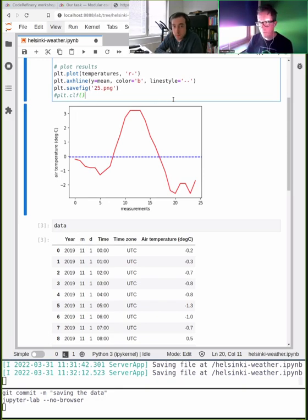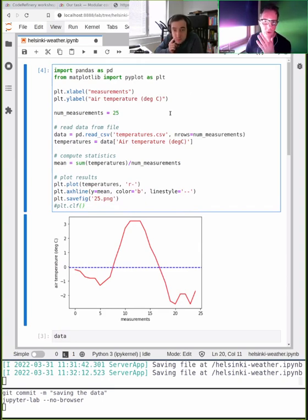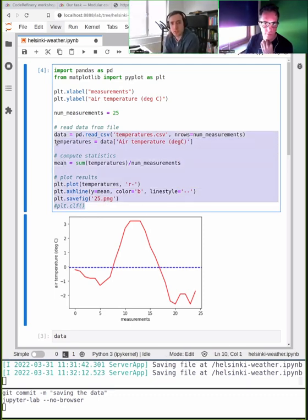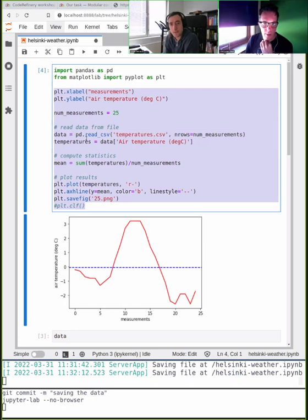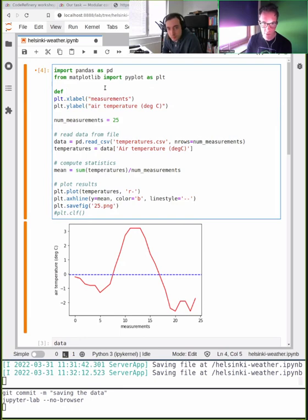Let's create a function parameterized by number of measurements. Should we put the whole thing into one function? What are the advantages and disadvantages? I could put everything into a function called something like 'read_compute_and_plot' and give it an argument for number of measurements.